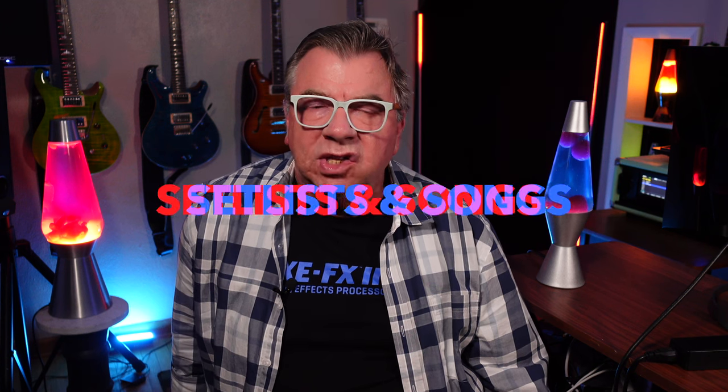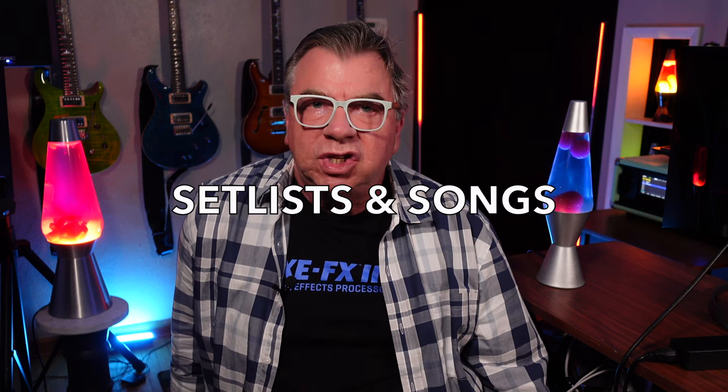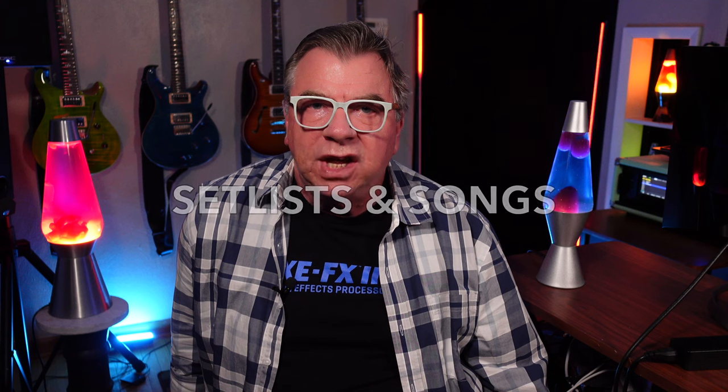Hey guys, Doug B here. In case you missed it, Fractal 19.06 dropped last week, and in addition to a lot of little fixes and updates, they added the Set Lists and Songs feature, which lets you use an FC controller and you can play presets and scenes in a custom order.